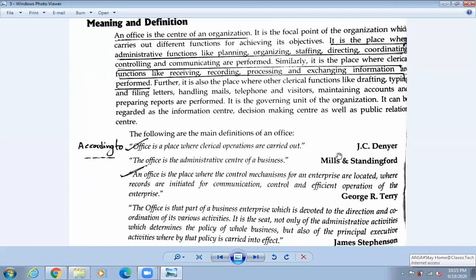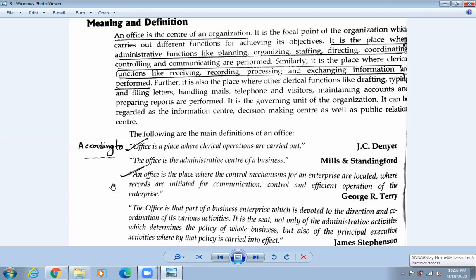There are three definitions altogether. The first one: according to JC Diner, 'An office is a place where clerical operations are carried out.' To write this definition in your copy, write: 'According to JC Diner,' then use a comma, open inverted commas, write the definition, and close inverted commas.